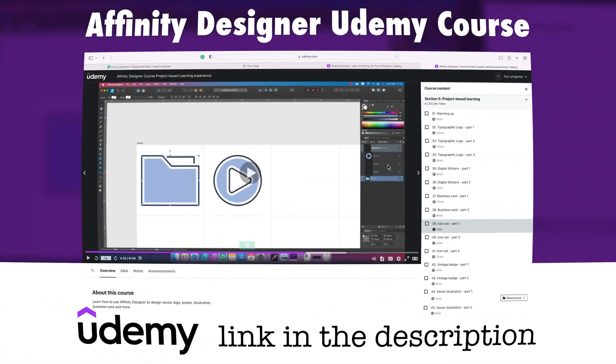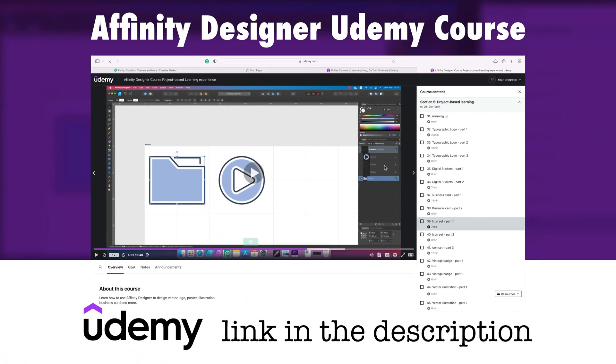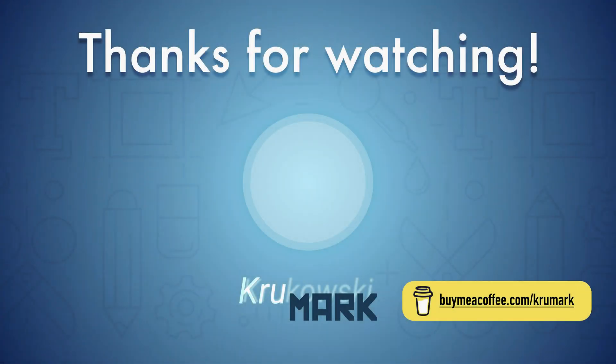If you would like to learn more about Affinity Designer, you can check out my online course. Six hour long, project-based. Link in the description. Thank you and see you in my next tutorial.